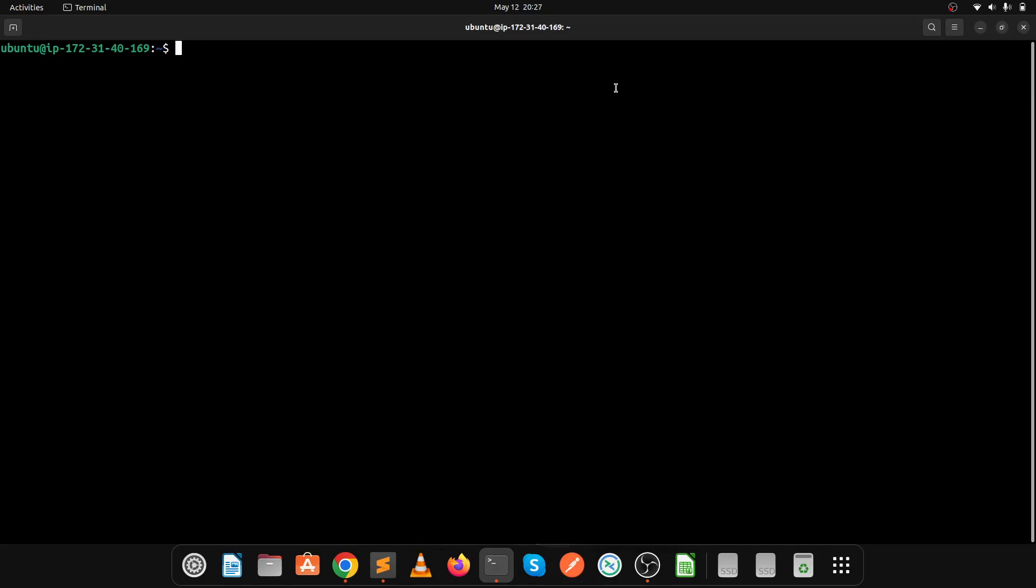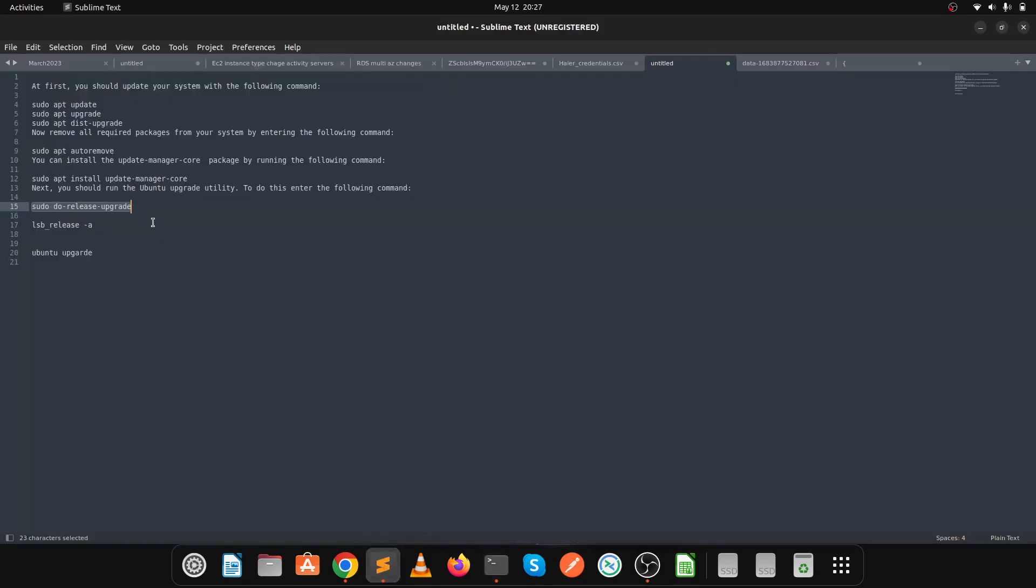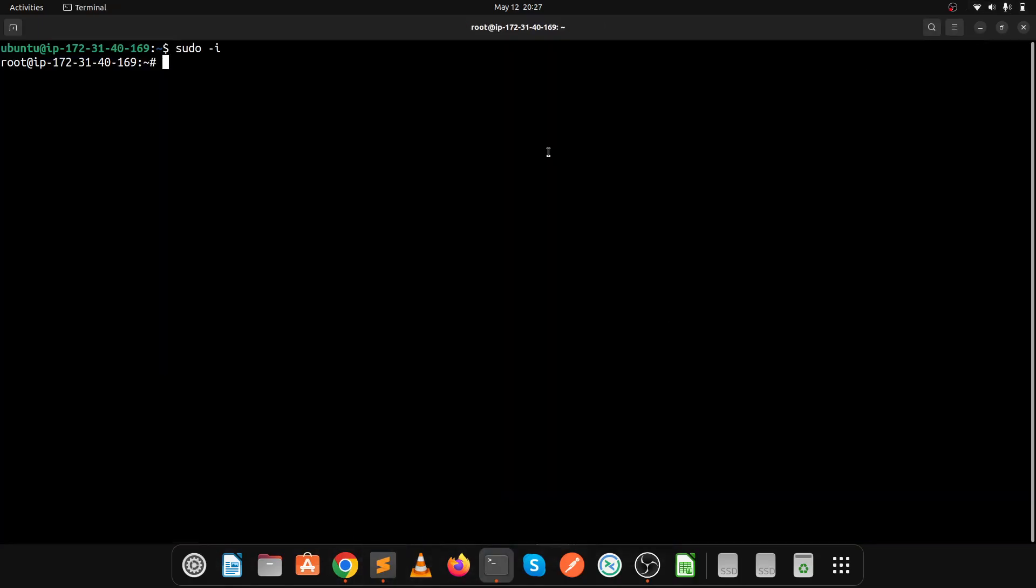The reboot is done and we've successfully logged into the server. Login as root and execute the same command again: sudo do-release-upgrade.